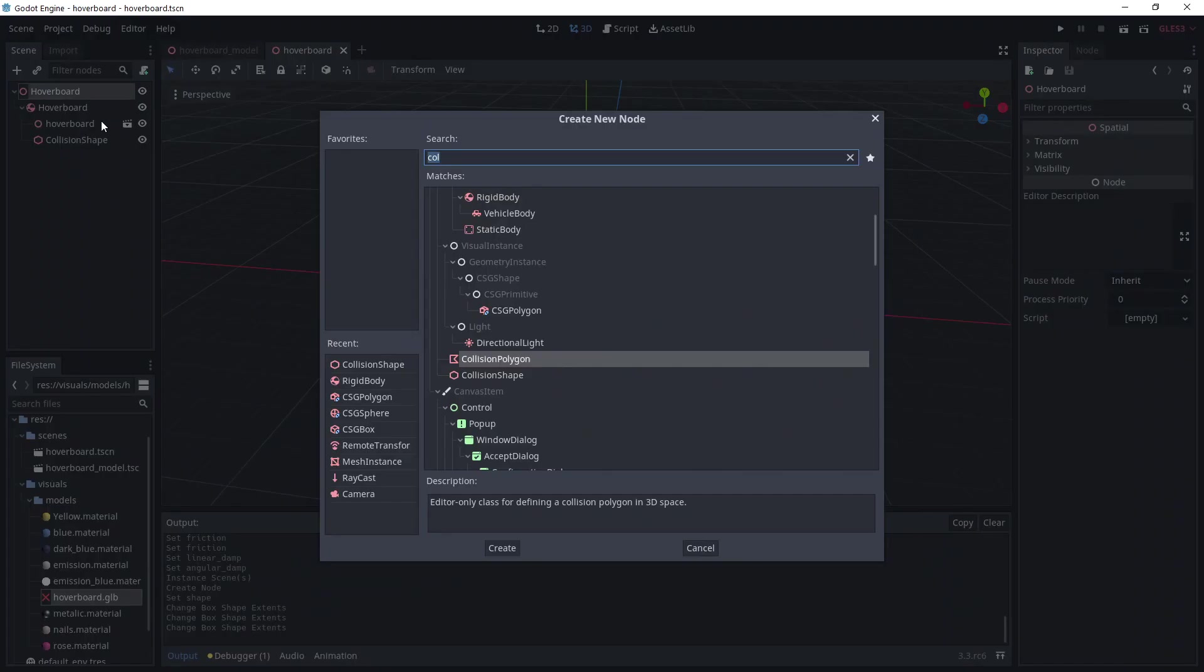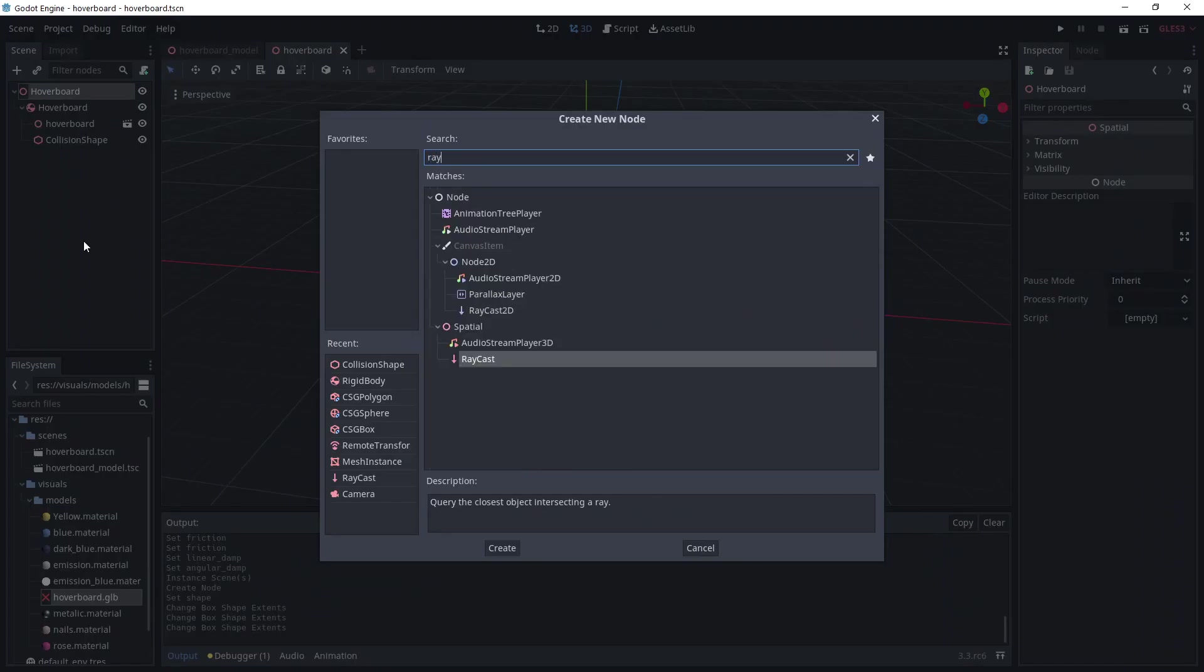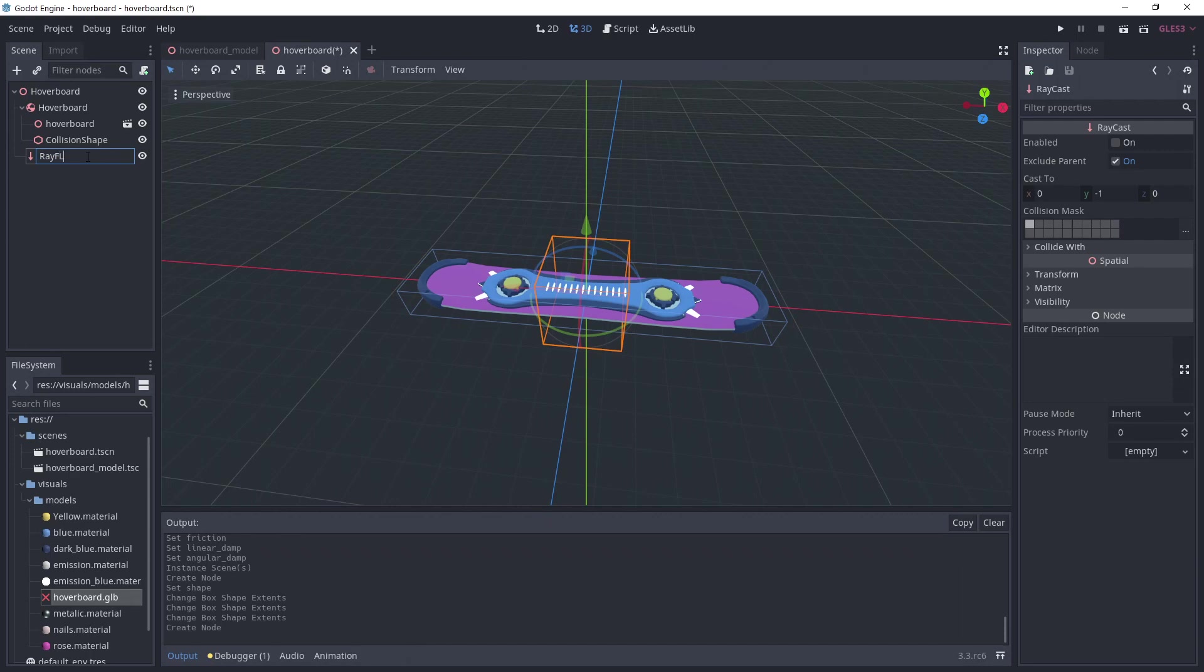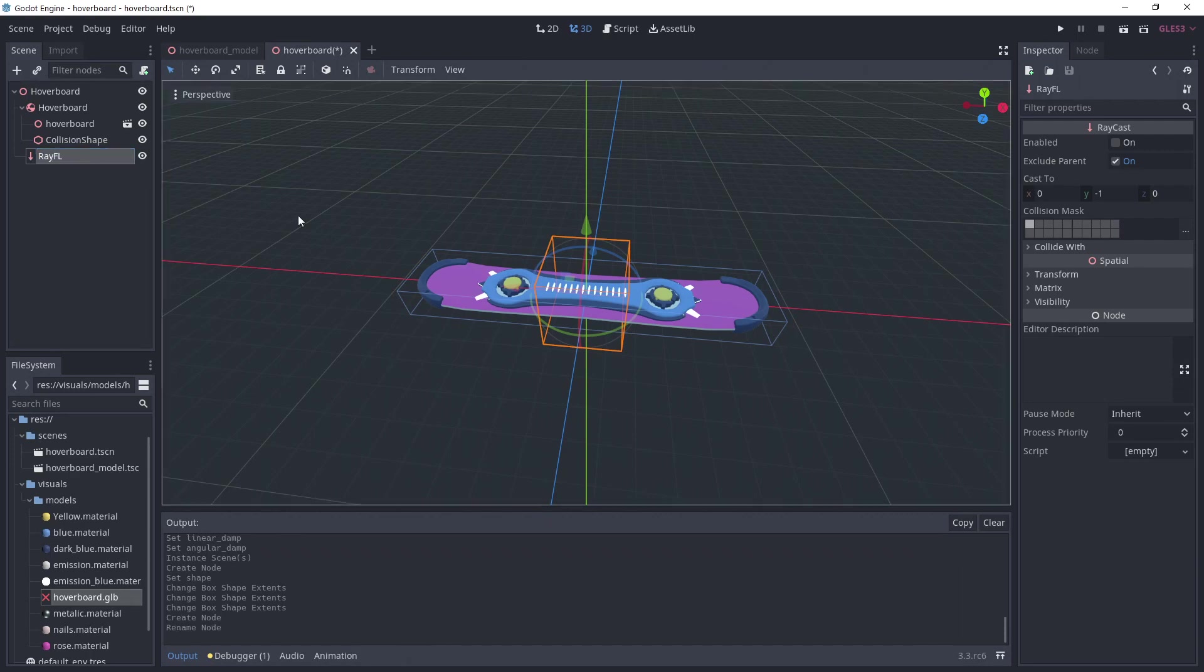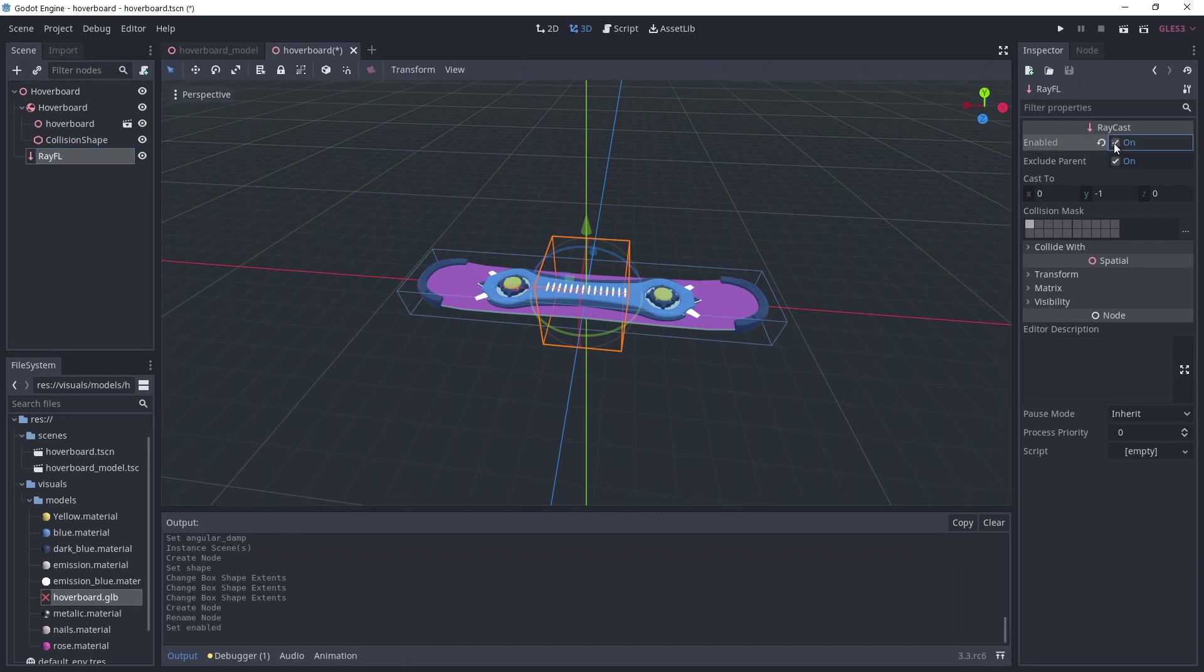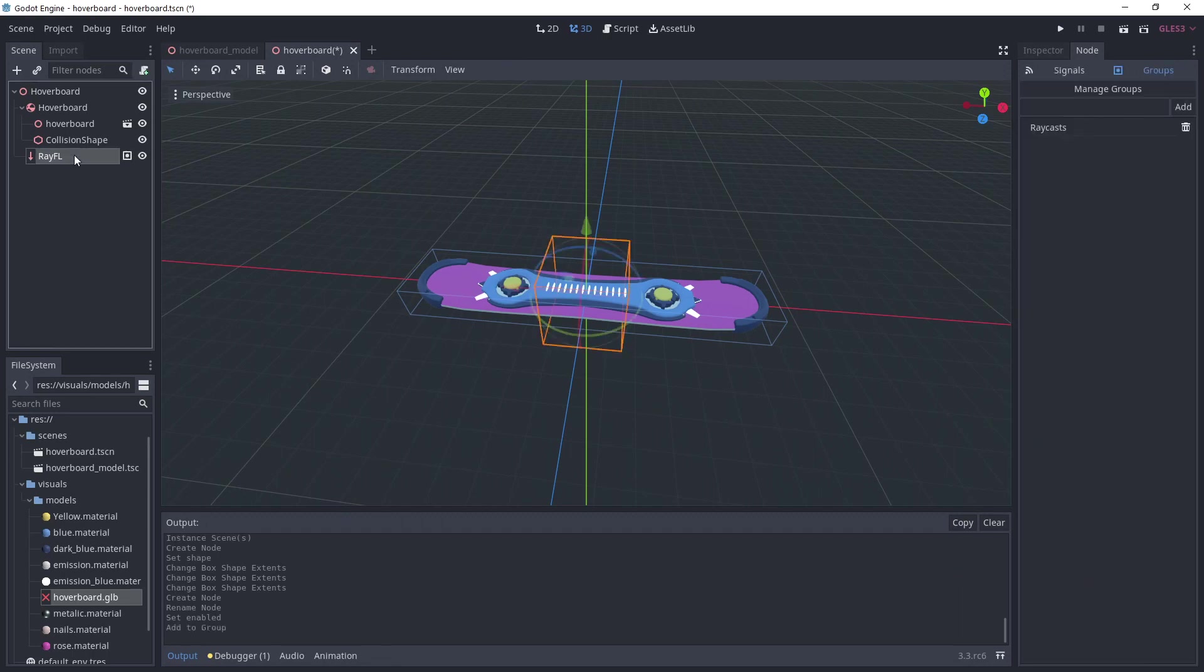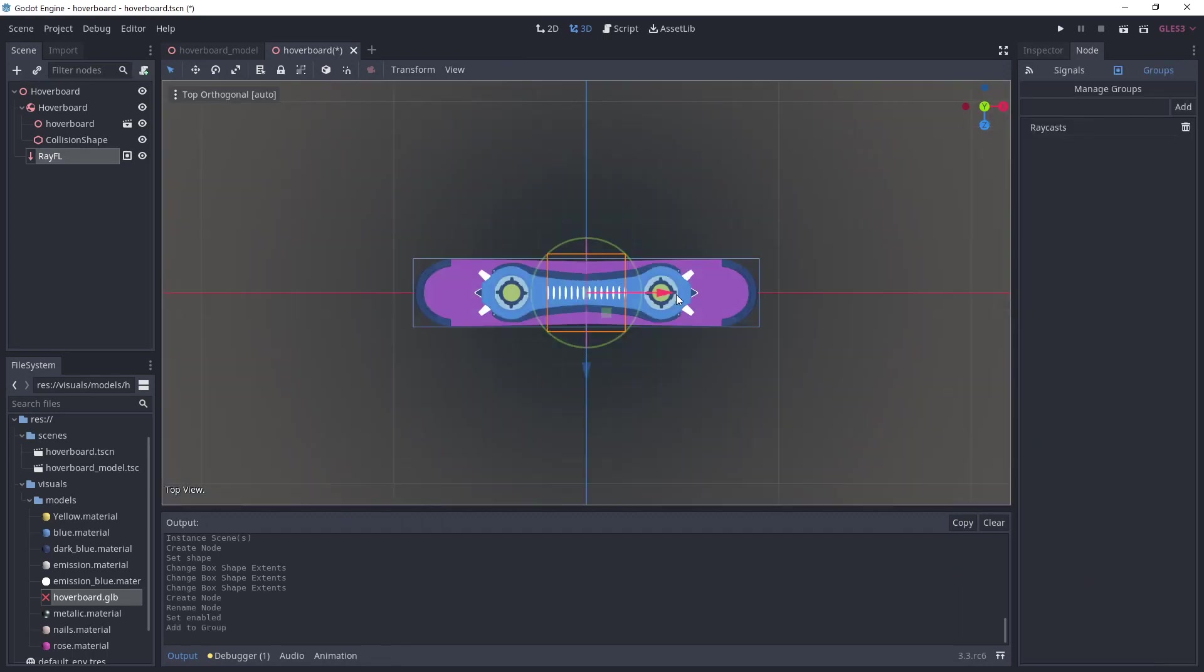Now, I'm adding a raycast as a child of the root node and not the rigid body. This is important because I don't want to follow all the rigid body's transformation. I'm naming it RayFL because it's in the front left. Make sure to check Enabled. I'm keeping the raycast to minus 1 in Y as I want it to point towards the floor. Go under the node tab and add it to the raycasts group. This will come in handy to retrieve the raycasts later on.